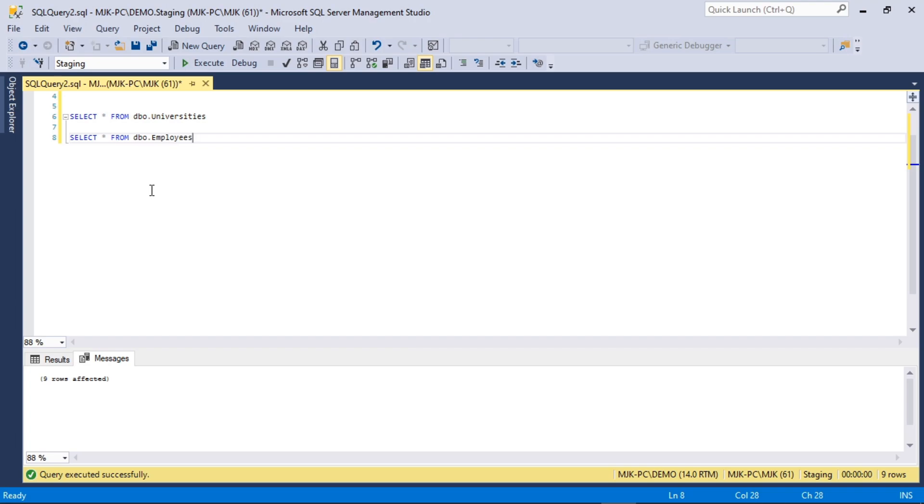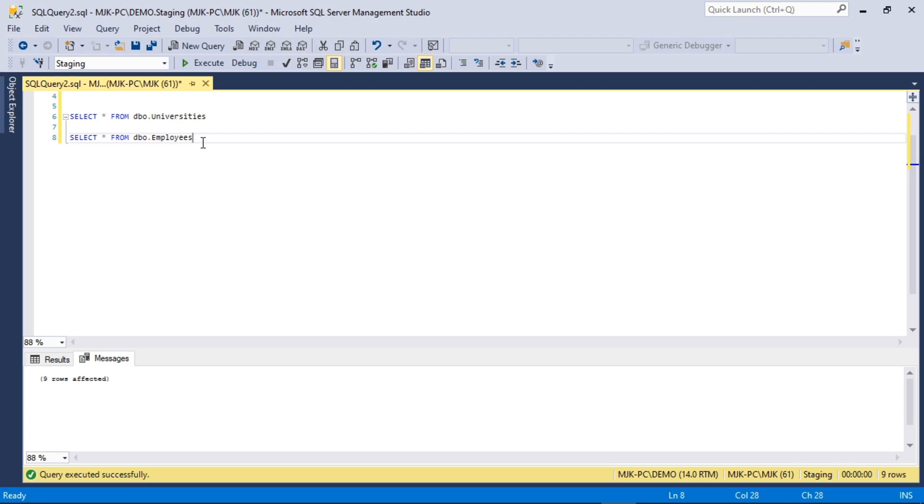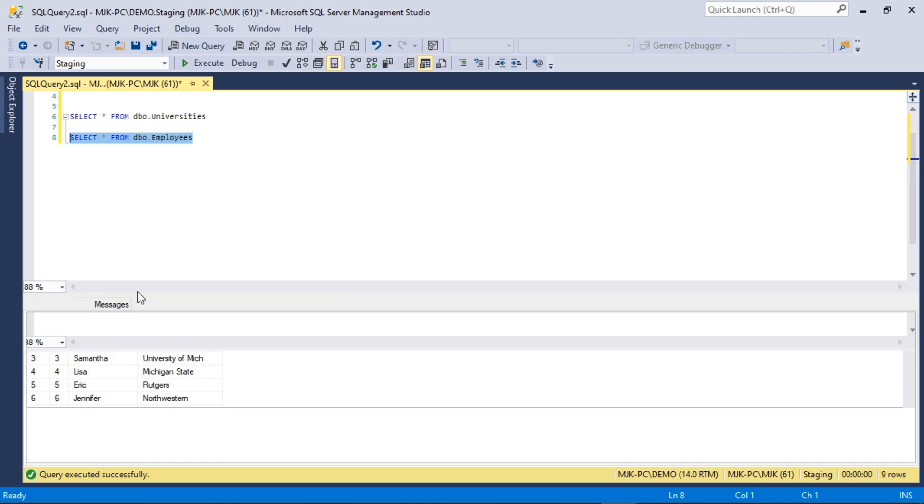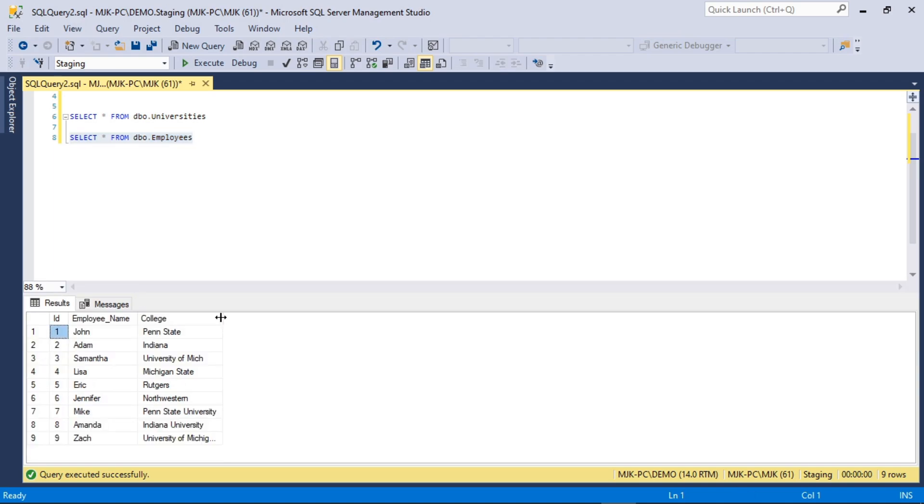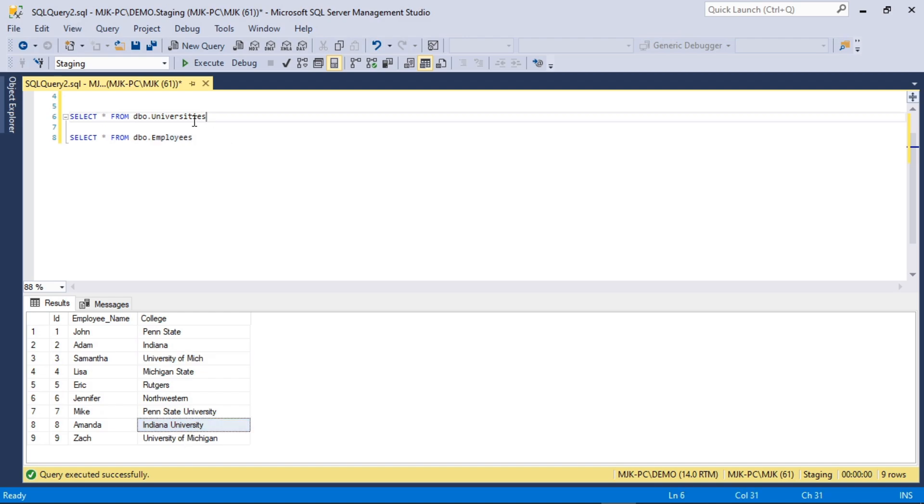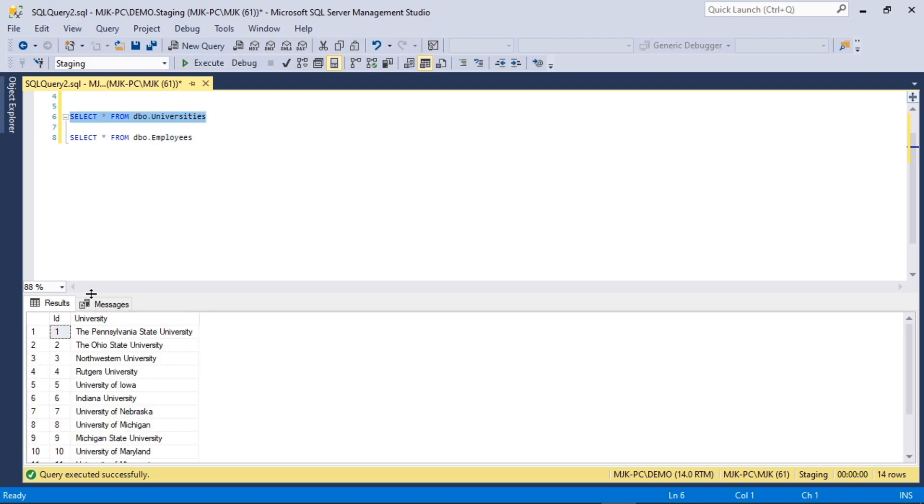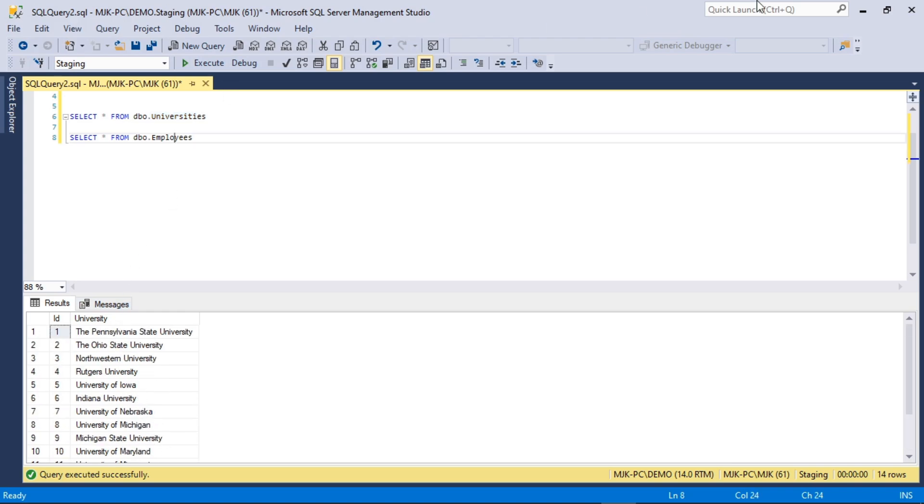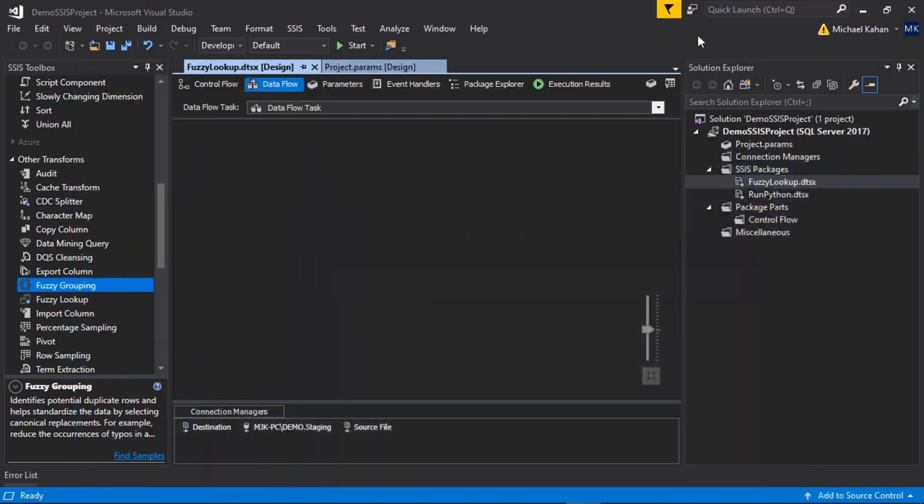Hey everybody, on this video we'll look at fuzzy grouping and fuzzy matching in SSIS. Quick background on what we'll be working with: we have two tables. One is employees with some names and their colleges, and some have spelled it the same, some have not. What we want to do is base it off another table called universities that has the correct official name of these schools, and we're going to use SSIS and fuzzy matching to do this.